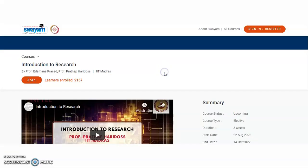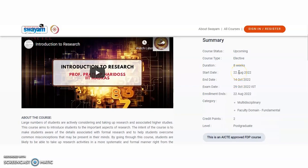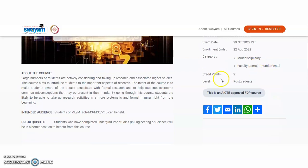The platform is Swayam, a unit of the University Grants Commission and MHRD. The course is Introduction to Research by Professor Prasad and Prathap from IIT Madras, and already 2,157 candidates have registered. The course status is upcoming, it is elective, and the duration is eight weeks. The starting date is 22nd August 2022, ending date is 14th October 2022, examination date is 29th October 2022, and enrollment closes on 22nd August. The course offers two credit points upon successful completion of the online examination, and these two credits will be transferred to your college for the pre-PhD coursework.